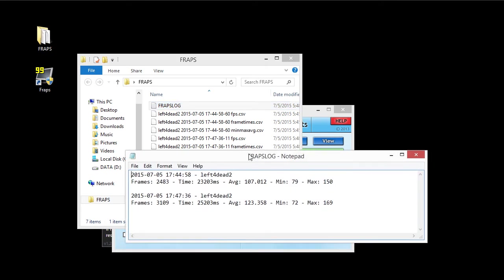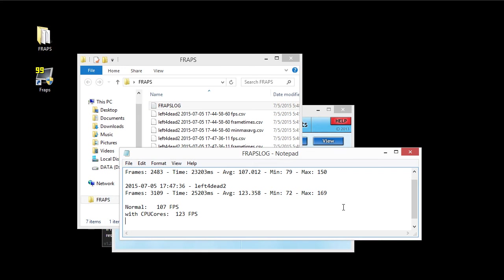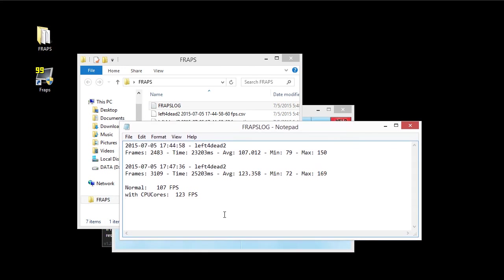Fraps log. So we can see here, we went from normal was 107 FPS. With CPU cores, it was 123 FPS. Let me just make this a little bit bigger. So the change was plus, this is where I'm going to fail at math, 16 FPS.